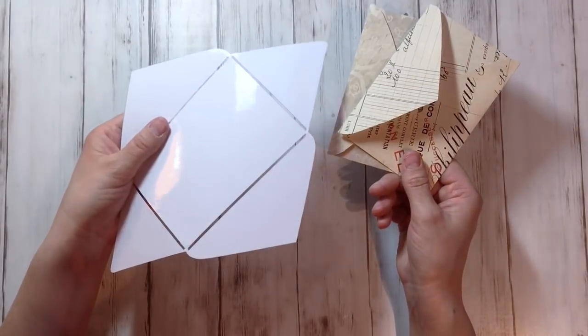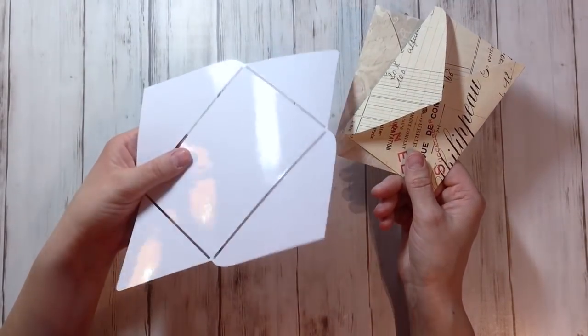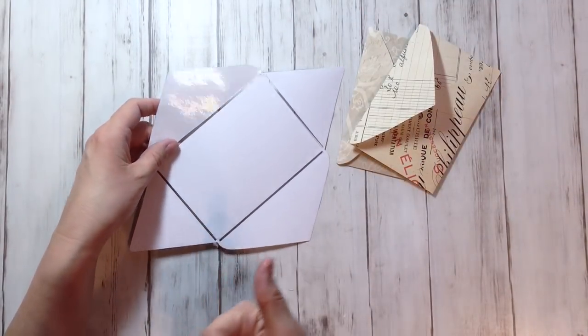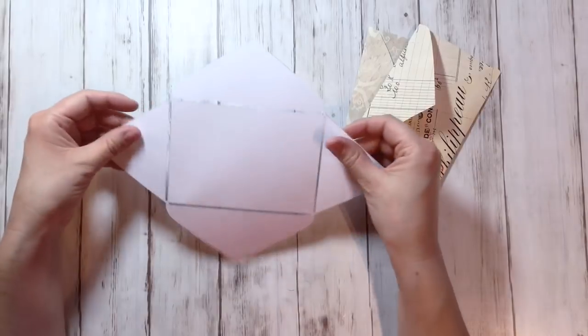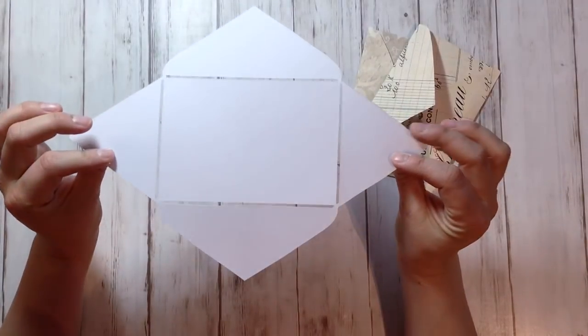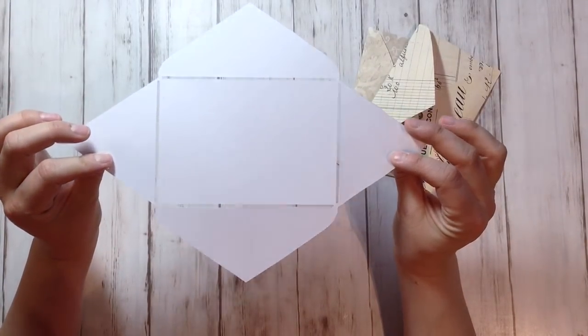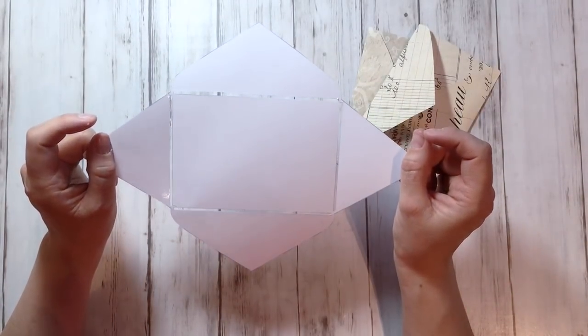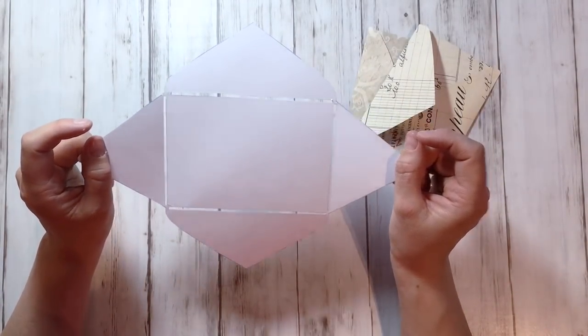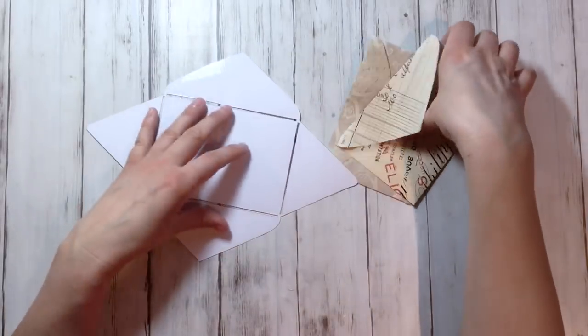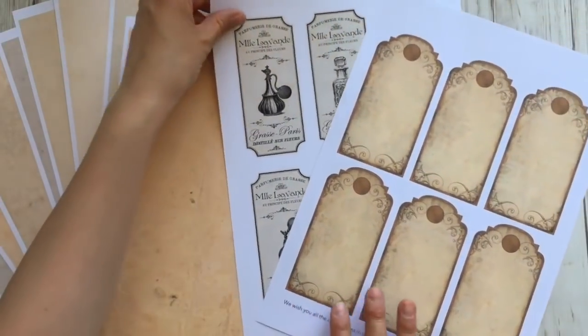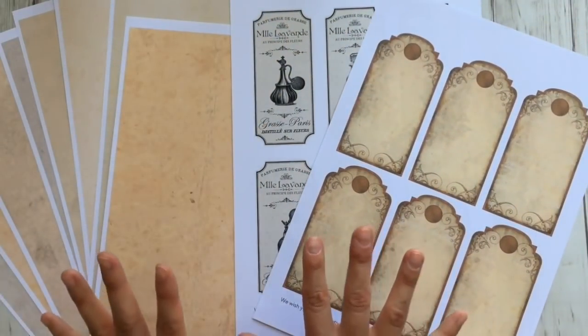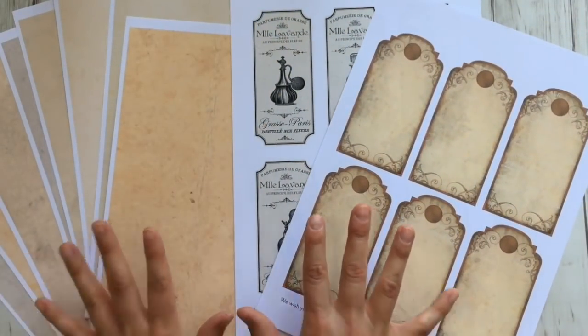I really hope you enjoyed this tutorial. If you did so, please give us a thumbs up. And if you would like to see more, please subscribe to our channel and I'll just keep them coming. We are giving these crafting printables away to those who subscribe to our newsletter.